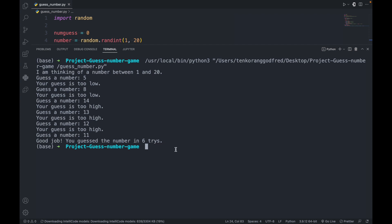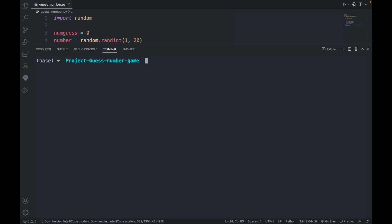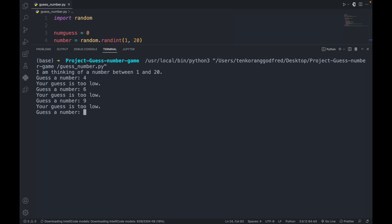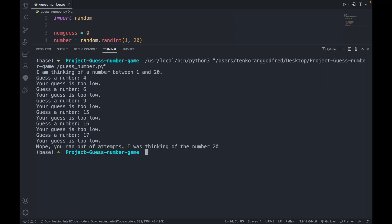Let's run it again and see. Guessing 4, 6, 9, 15, 17 — it says 'Nope, you ran out of attempts. I was thinking of the number 20.'